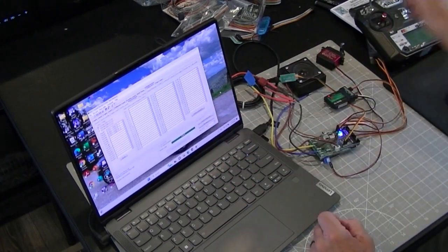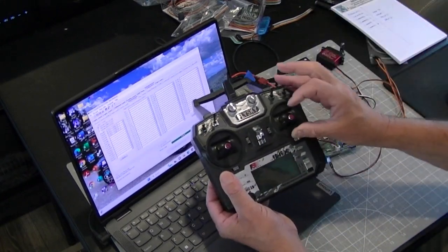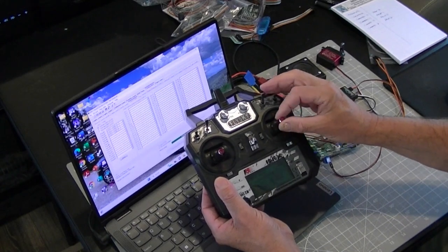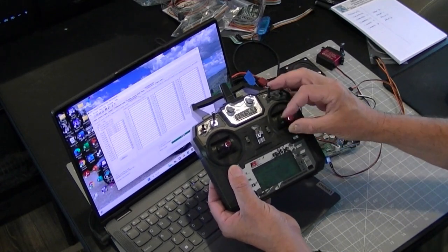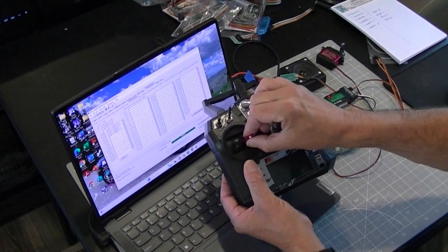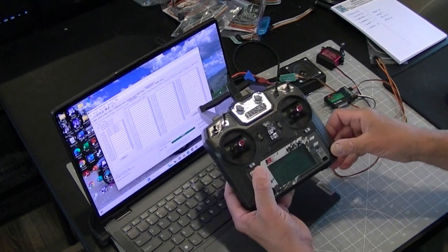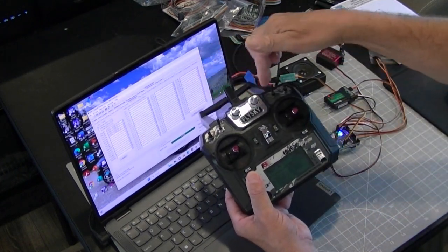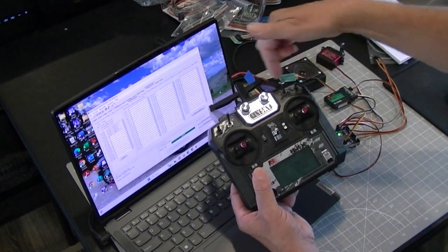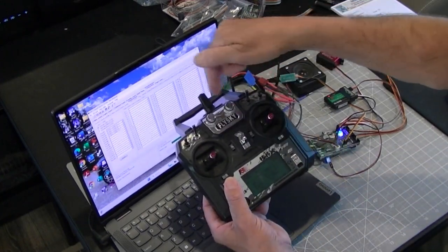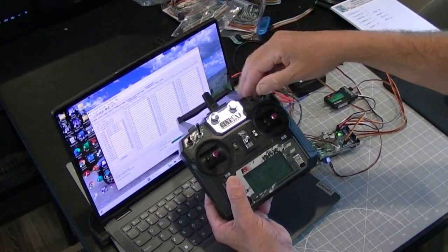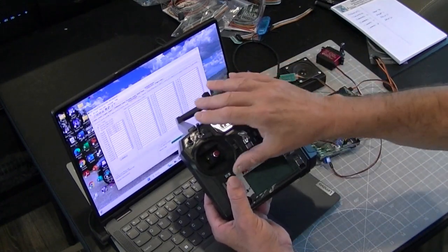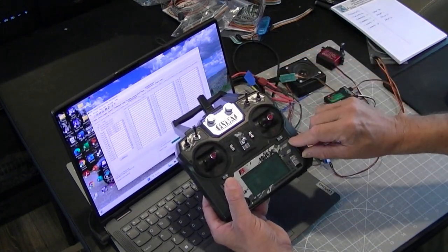Now the way I set this up, channel two here up and down is going to be prop three, and channel four is going to be prop four. And I've got one, two, three, four, five, six more switches or knobs here. And I can assign each of those to a prop channel, and then I can take advantage of all ten channels in this radio.